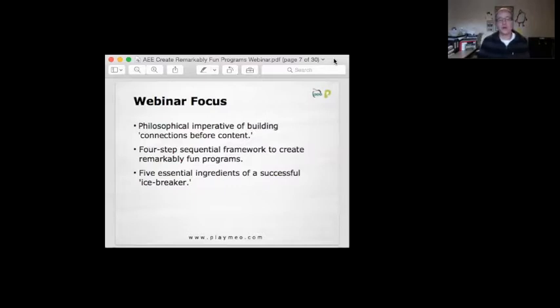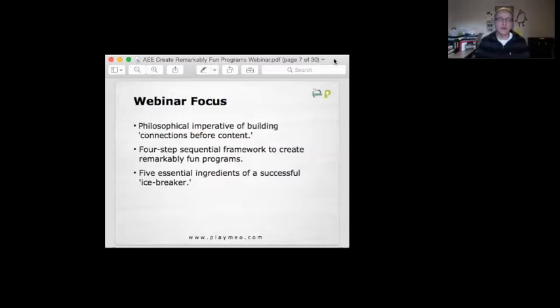I'm going to quickly share with you my four steps. Again, I've made this up, but I found it applies so readily and so simply to pretty much every program I run that helps me create those fun programs.